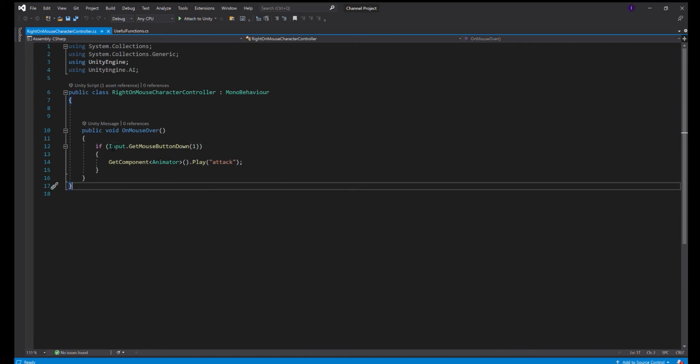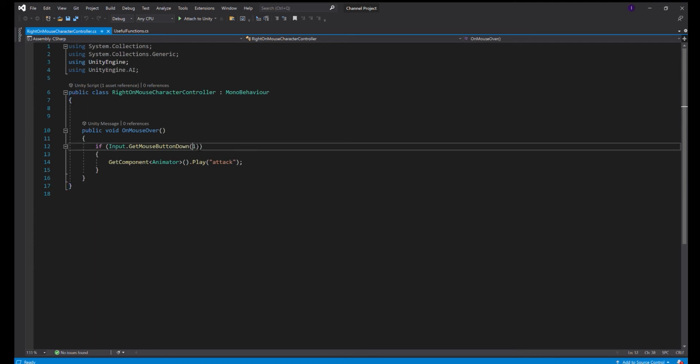Now the cool thing about this is I have it set up to a right mouse click, but you can also set it up to a third or fourth mouse click depending on how many buttons your mouse has, just by changing this number right here.